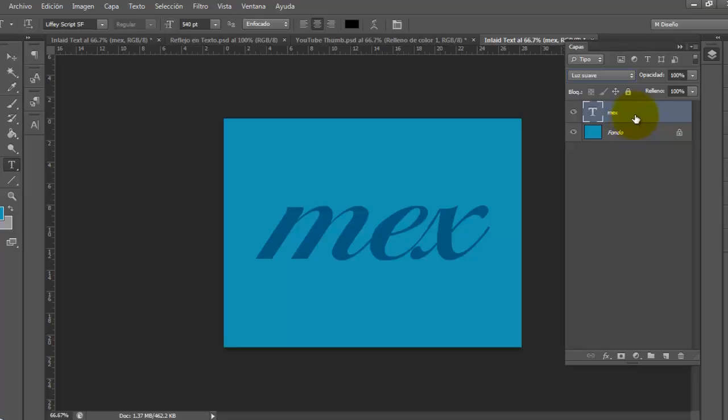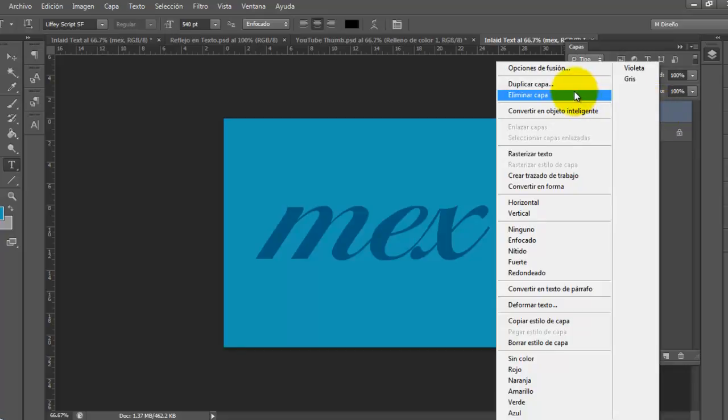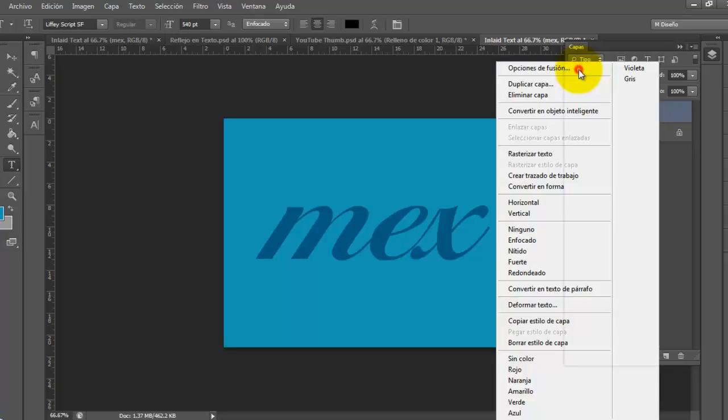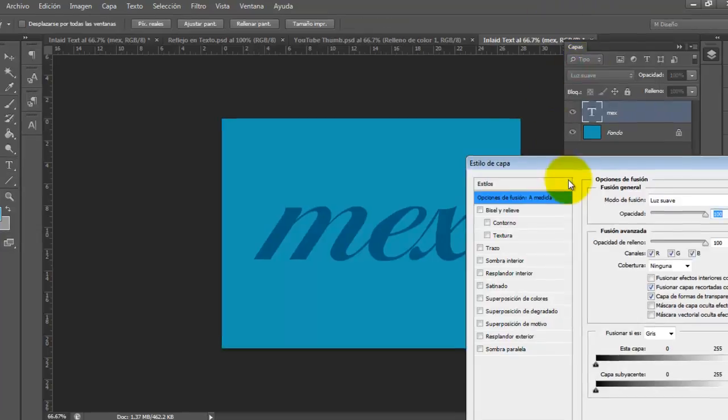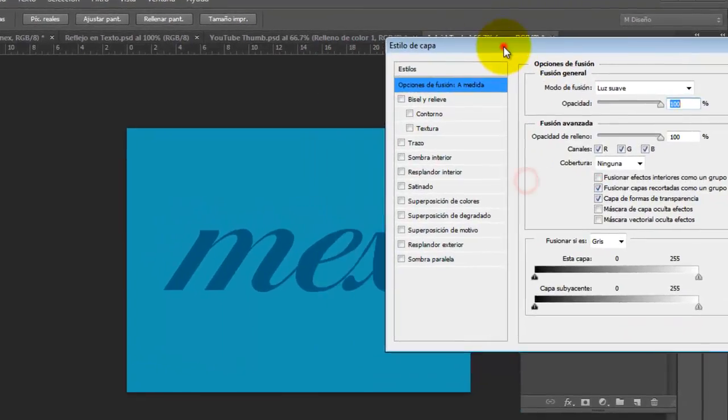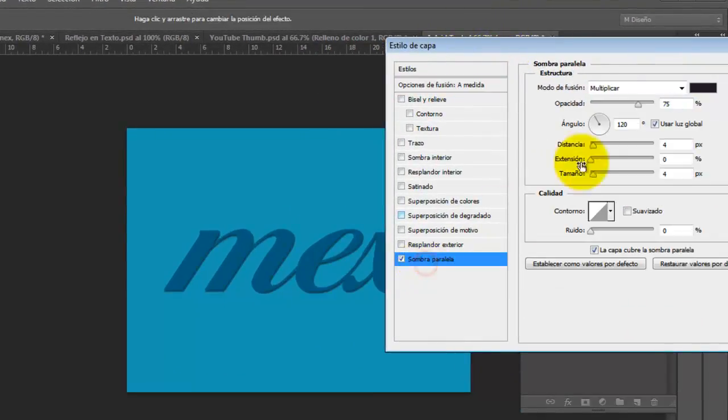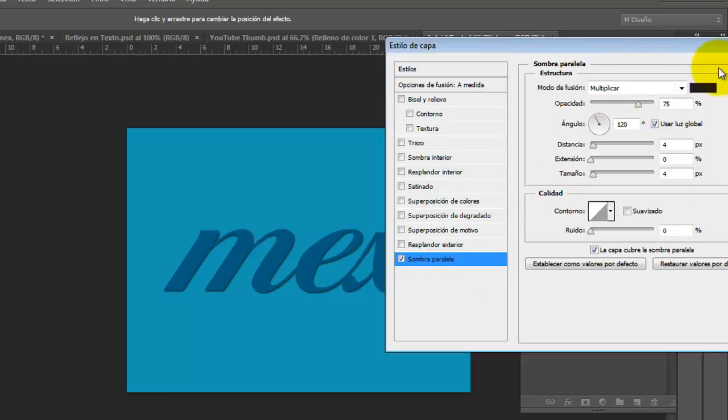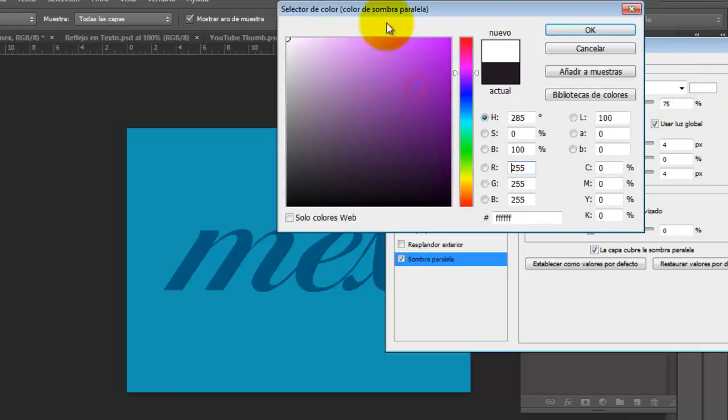Okay, then after that, we have to go to the blending option of this layer. So we have to right-click here, and in the first option, in the blending options, we have to set a new shadow here.